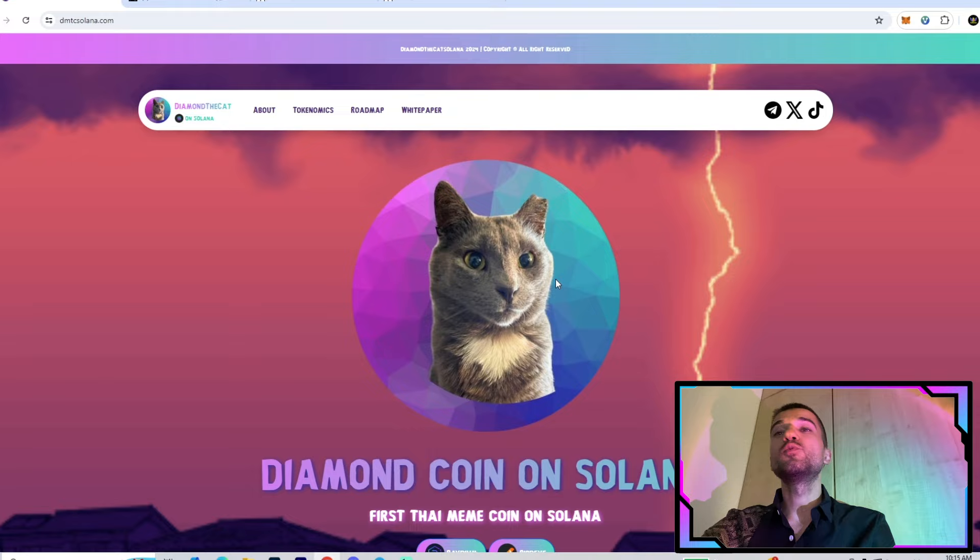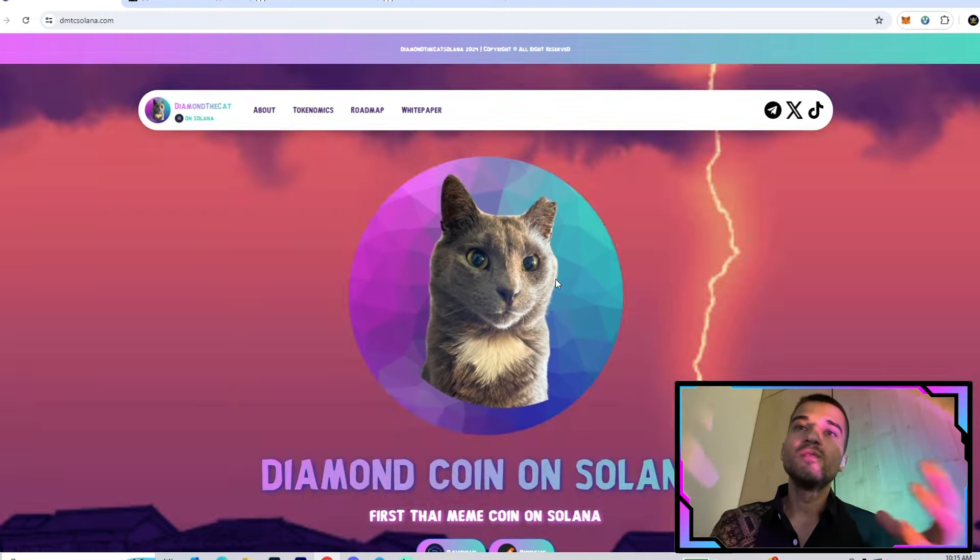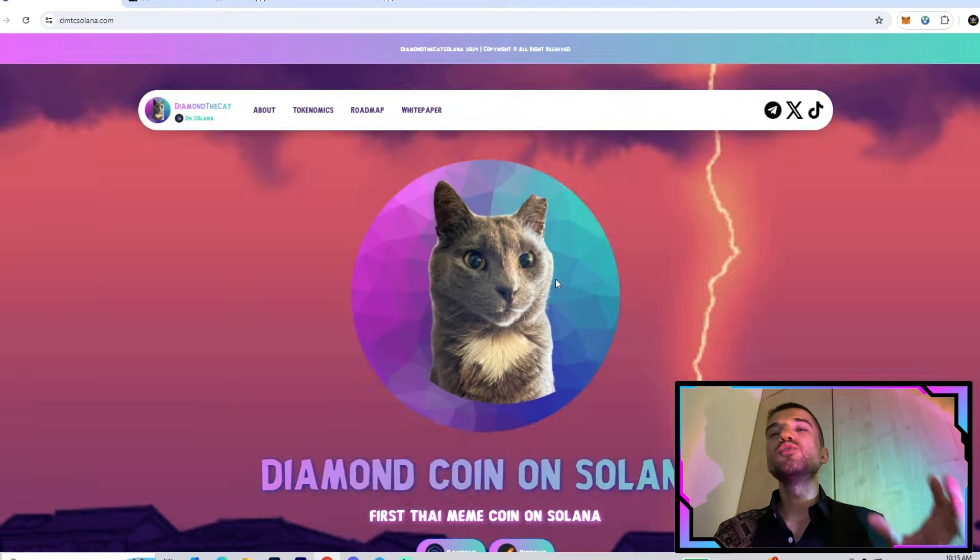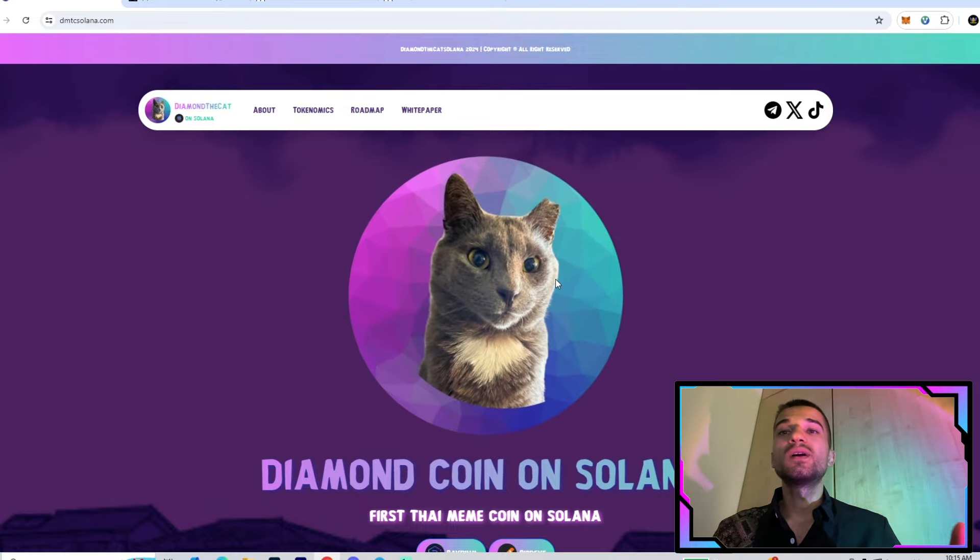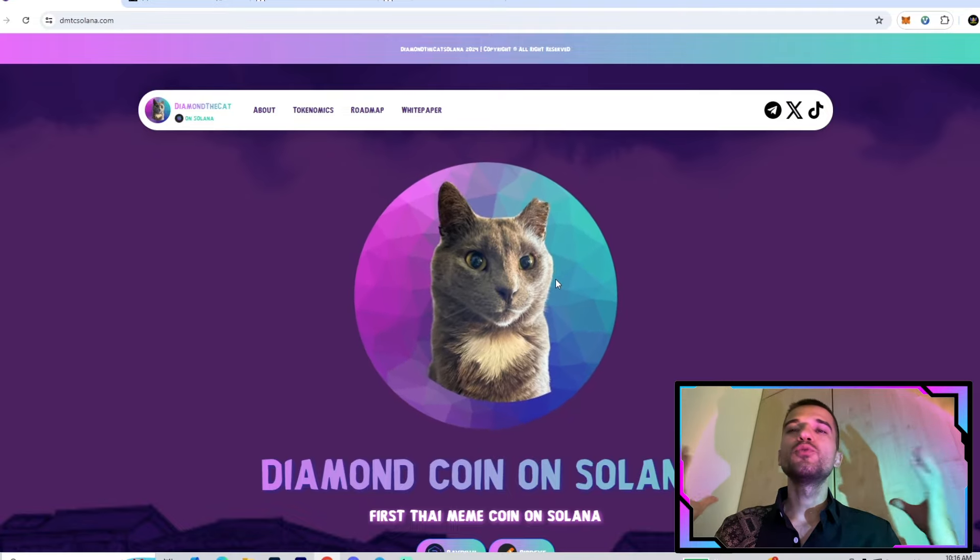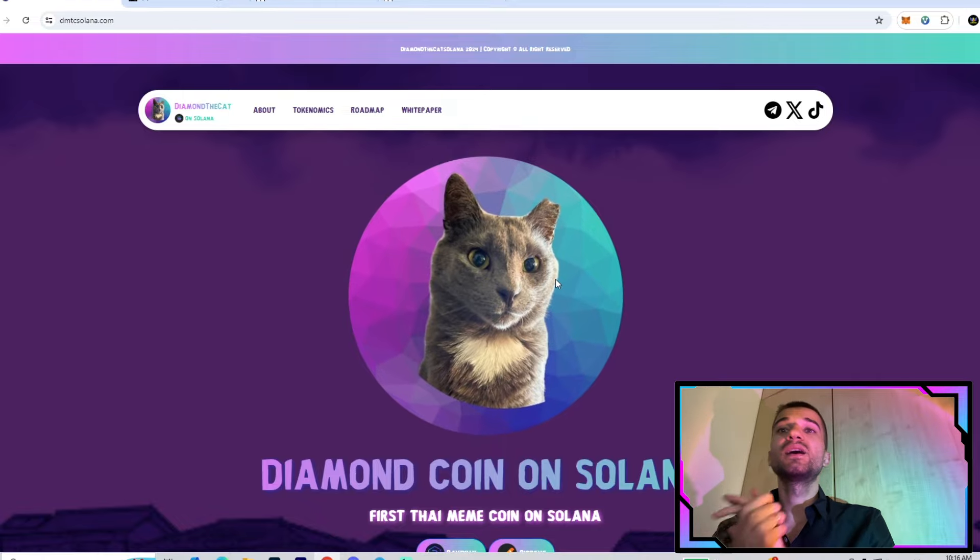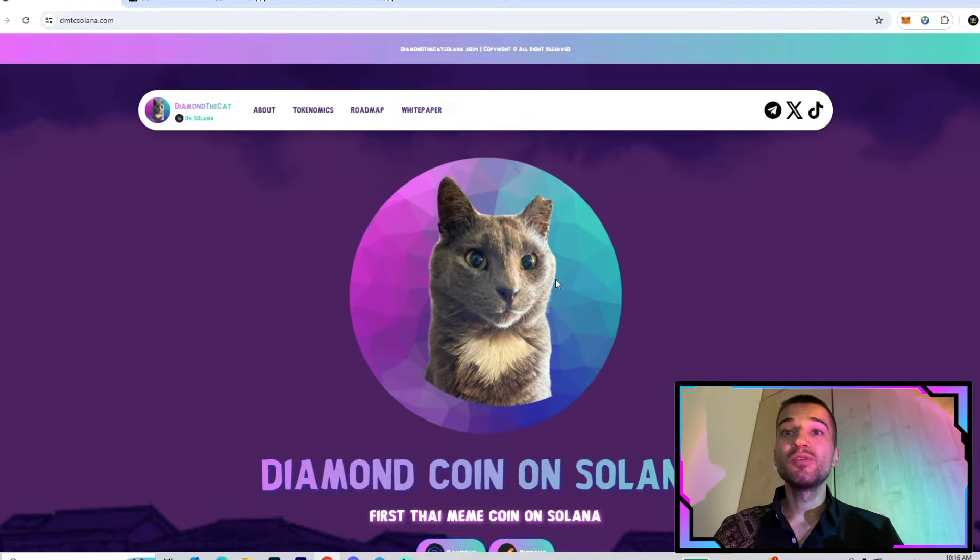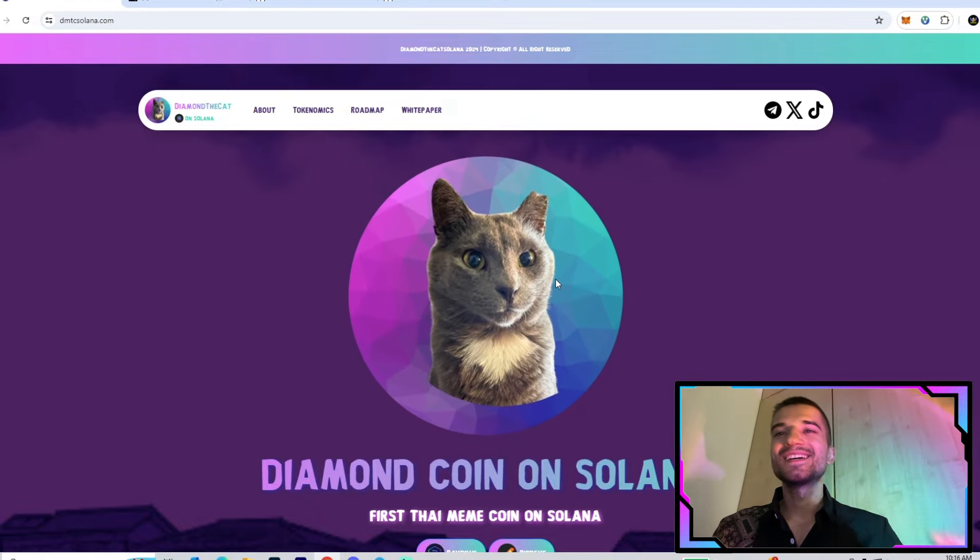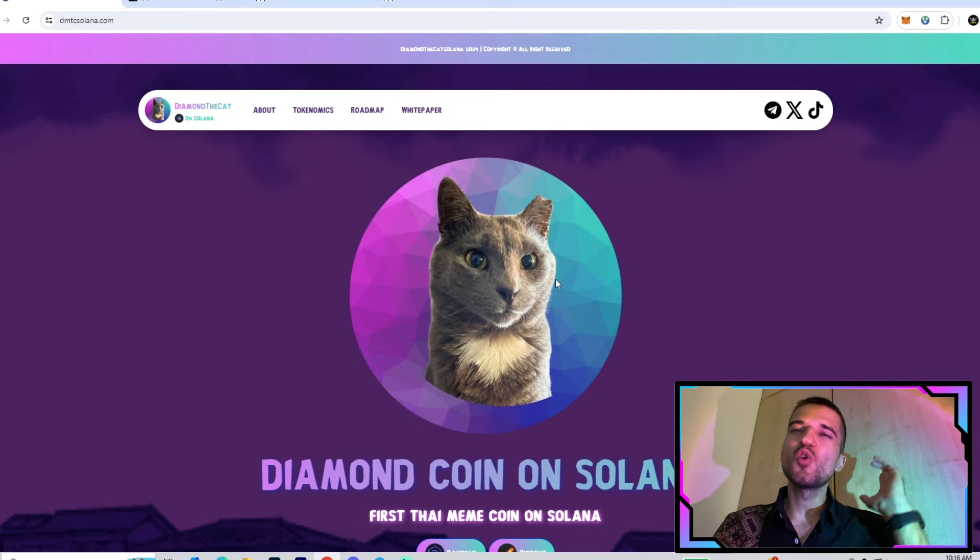This is all about the Diamond the Cat Solana, a very cool meme on the Solana blockchain with good narrative, a very professional team, and a strong community. That's all we need to make this project successful. Thank you so much for watching. Hope you enjoyed the video. All the links you will find in the description. Thank you so much for watching and see you in the next one. Let's go!